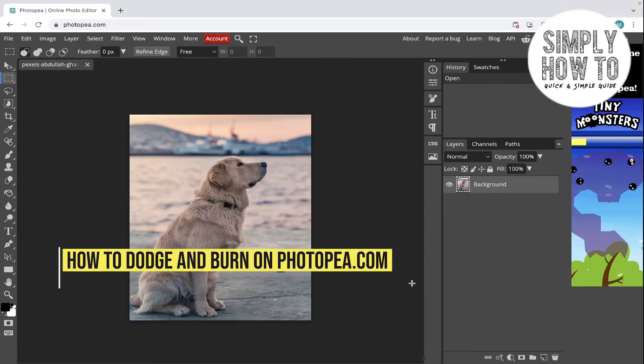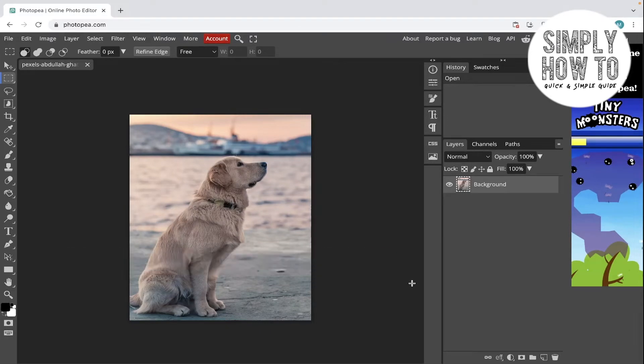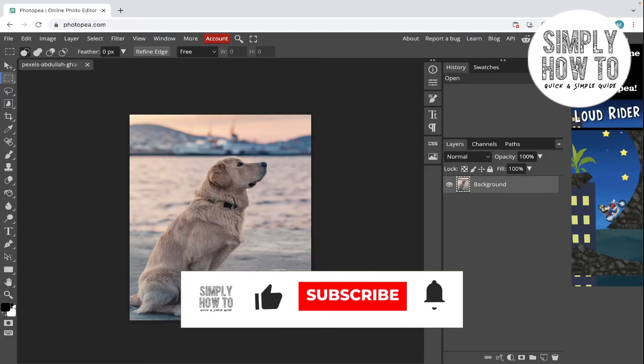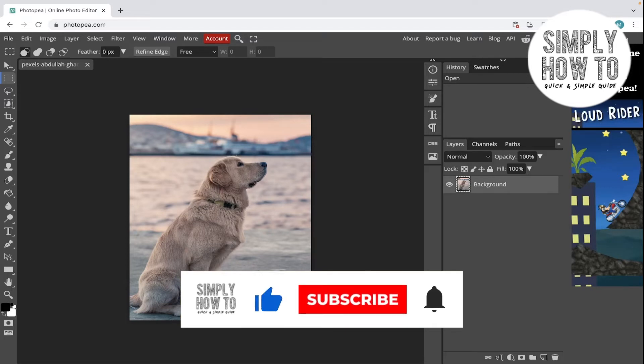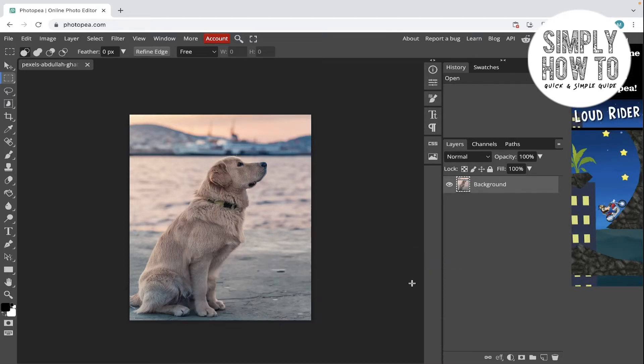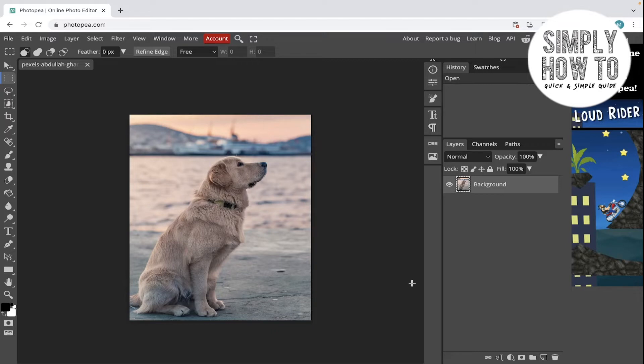How to dodge and burn in Photopea—that's what we're going to do in today's video. But first, make sure to like the video and subscribe to the channel, and write down below in the comment section any suggestion or question that you have. Also make sure to watch our previous tutorials and videos with playlists sorted for each app. Let's get started.